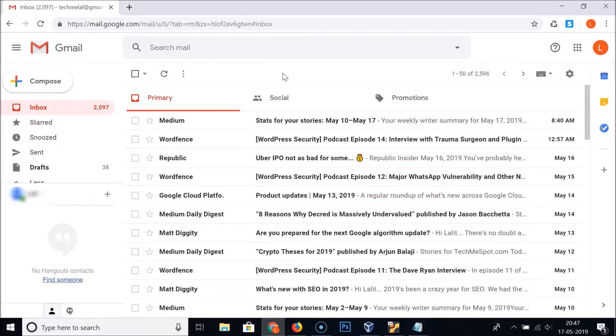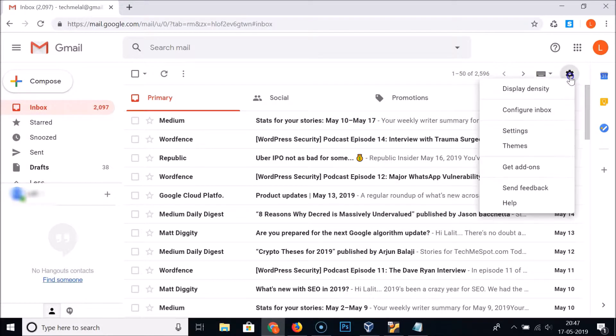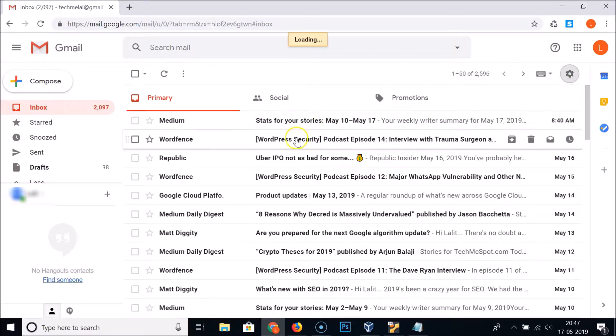What you need to do is click on the gear icon at the top right side. Click on it and here we have the Settings — click on it.